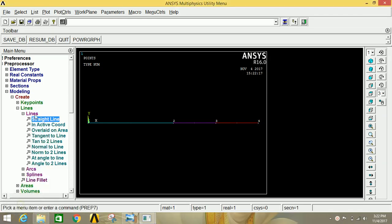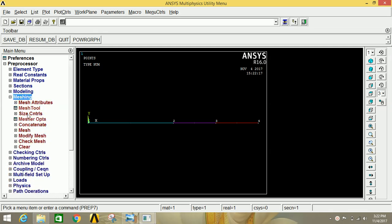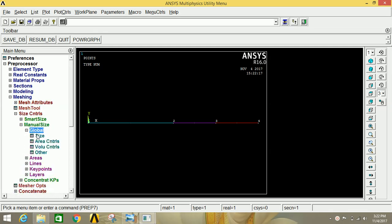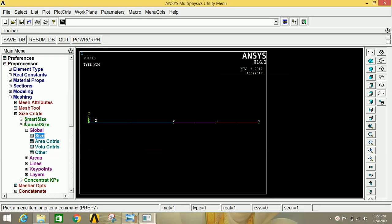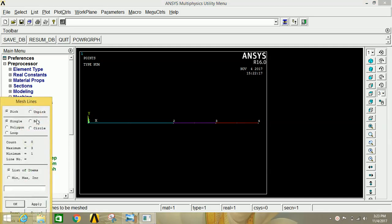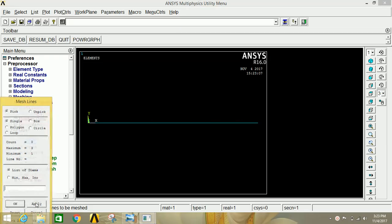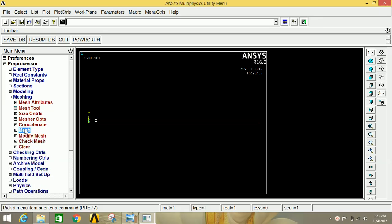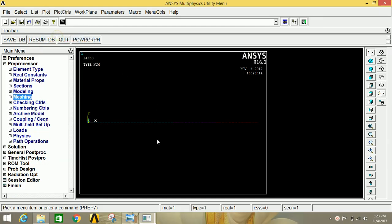Minimize Modeling and go to Meshing. Go to Size Controls, click on Manual Size, click on Global, then click on Size. Provide the number of divisions — I am going to divide it into 30 parts. Click OK. Now go to Mesh, click on Lines, click on Box, and select all lines. Click Apply, then click OK.